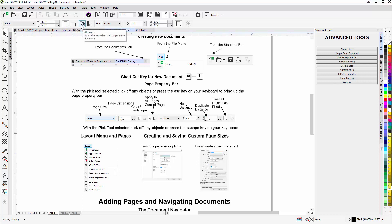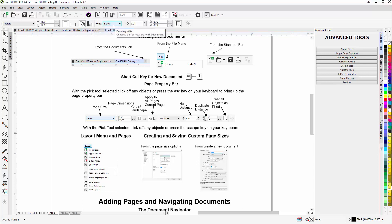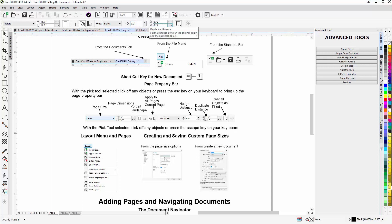If we want all the pages to be that size or if we want just the current page to be that size, we can set our units, we can set here our nudge distance, and nudging we'll cover in another tutorial session. And then we have here our duplicate distance, and treat all objects as filled is enabled.